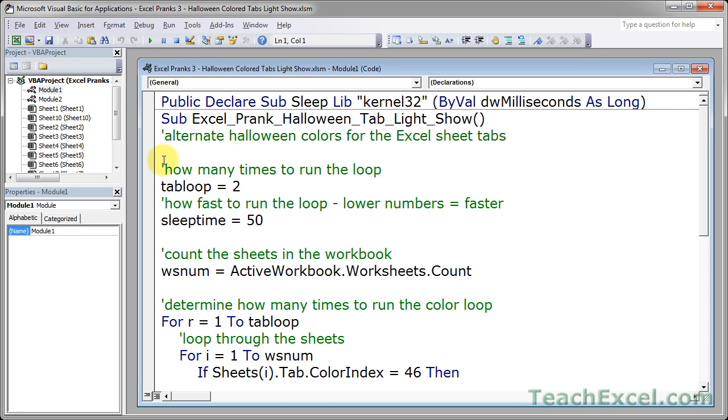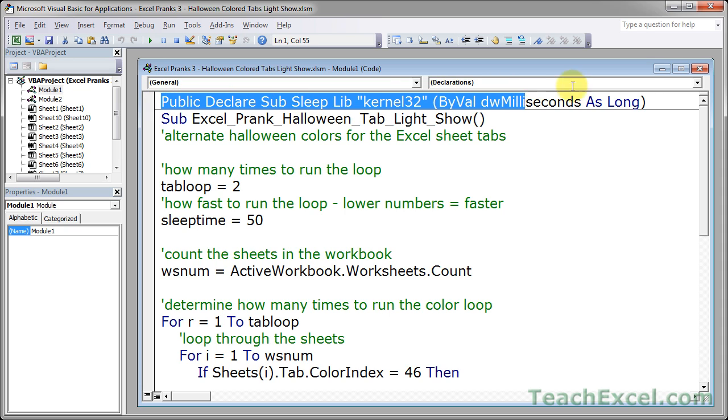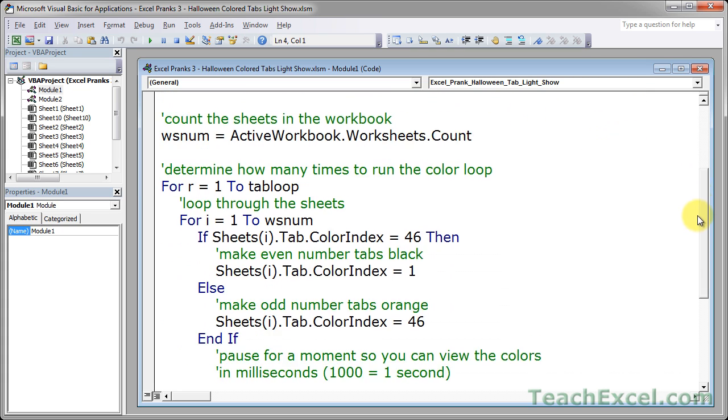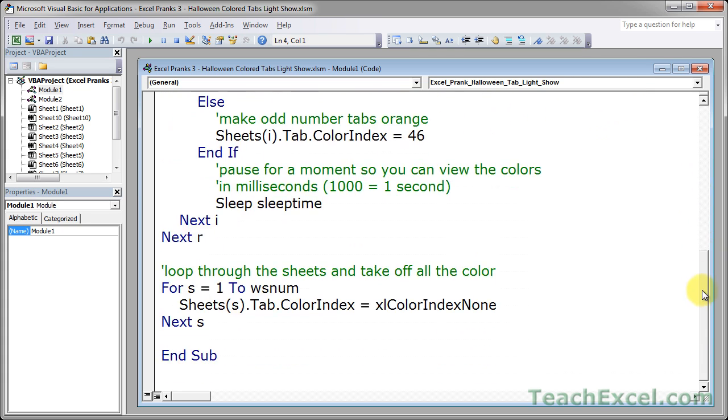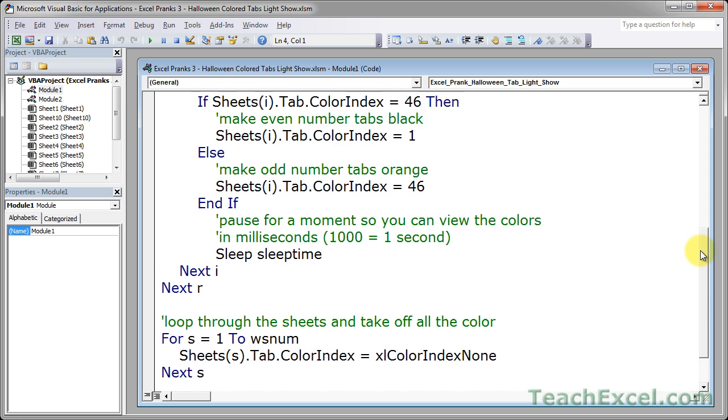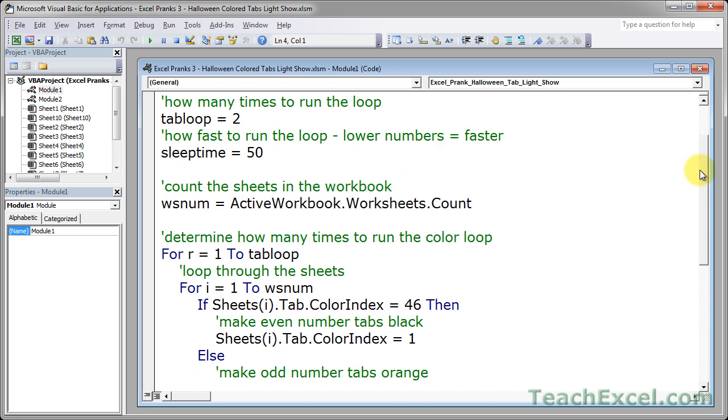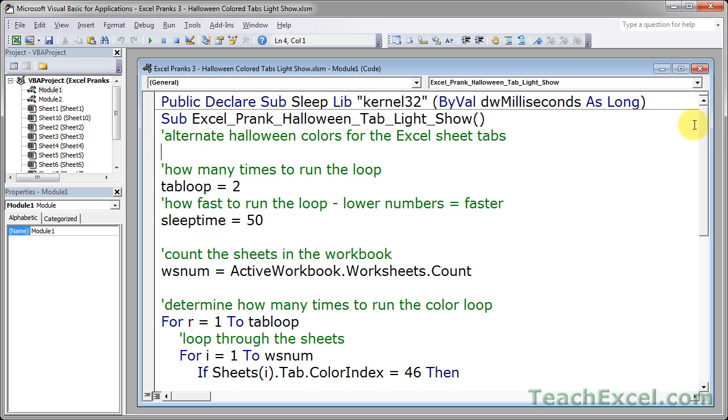Now before we even get started writing the macro, we do need this line right up here. That's going to help us time the interval between when the tabs change color. Though this macro might look kind of confusing and be a little bit daunting for first timers, don't get worried. It's just a couple for loops, which I'll explain briefly, and then some variables up here to adjust color and timing.